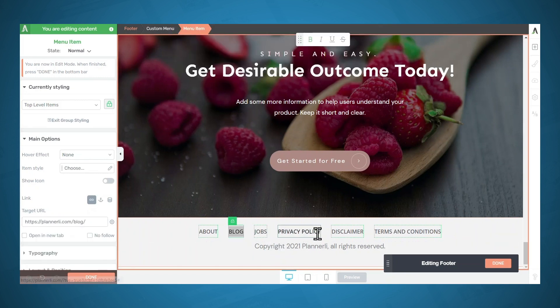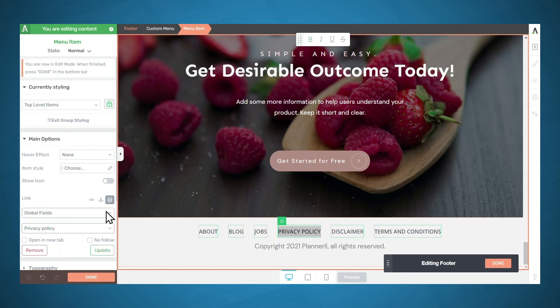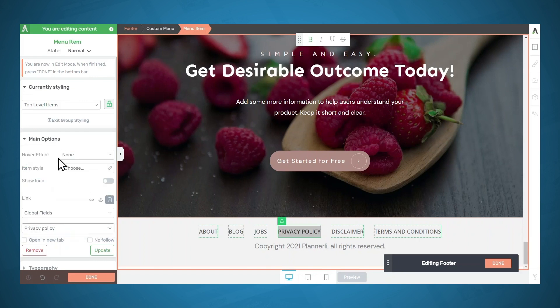These might look familiar — Privacy Policy, Disclaimer, and Terms and Conditions. Let's click on Privacy Policy. You can see that the link here is actually a dynamic link, so this menu item will use the global fields that we set up in a previous lesson. In the dropdown, Global Fields is selected and Privacy Policy is selected for you as well. This is how you can link to the global fields you set up in Smart Site.